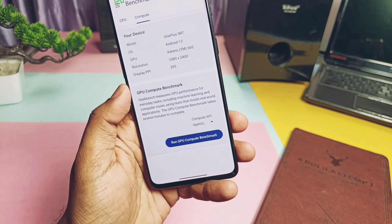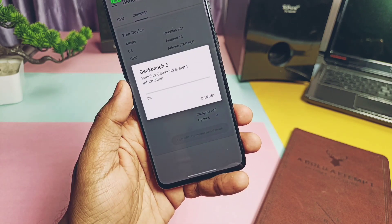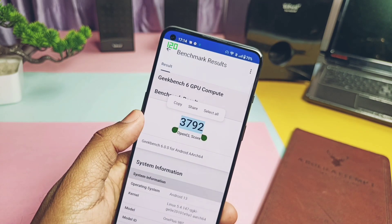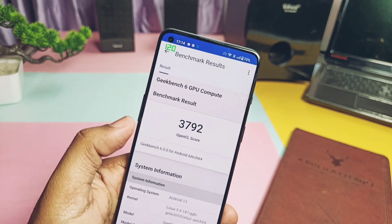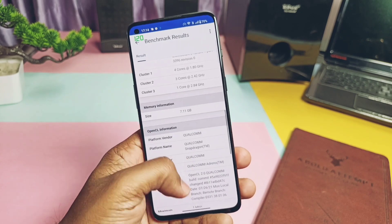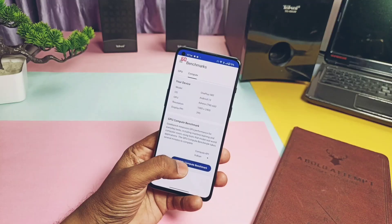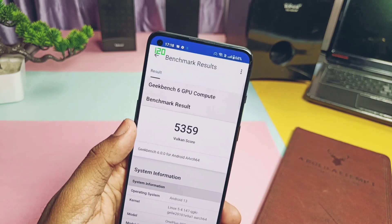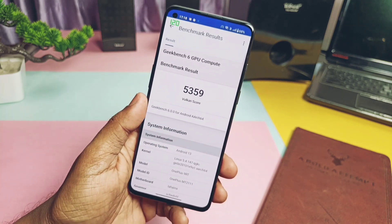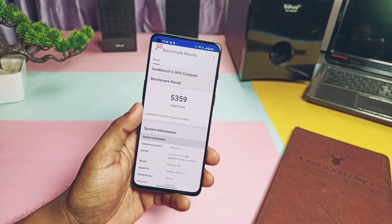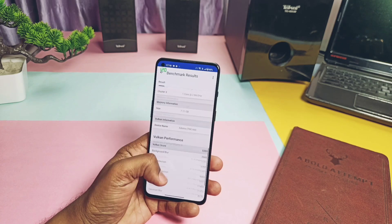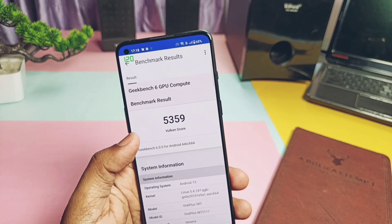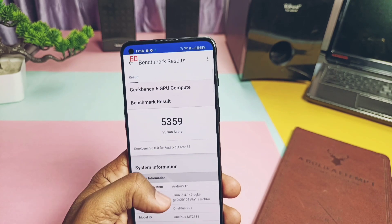I also ran the OpenGL graphics API test and got a score of 3792. For the Vulkan graphics API, I got 5359, while the old F13 result was 5364 — nearly the same as the current build. So graphics performance improvement is negligible, but the CPU performance for single and multi-core was outstanding compared to the old update.